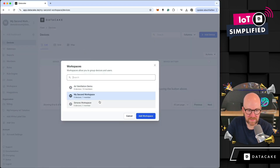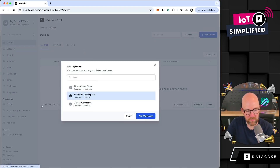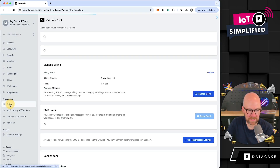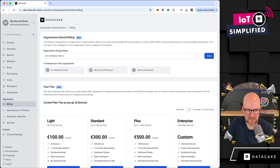The workspace has now been created. We can see that it's showing up here on the list of workspaces. If we go into the organization billing settings under the Organization group, we can see that there are now three different kinds of workspaces in this organization.